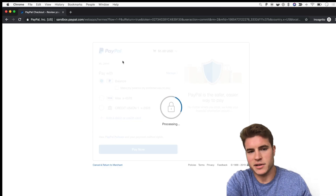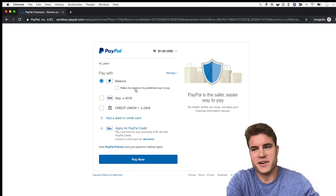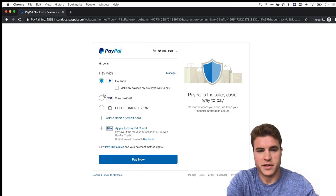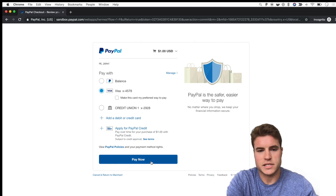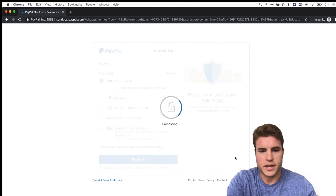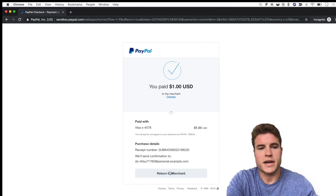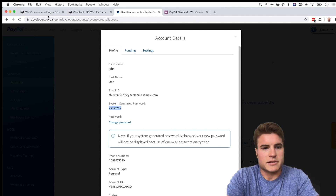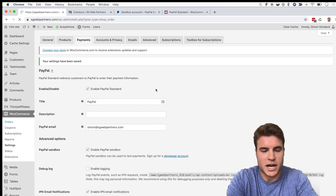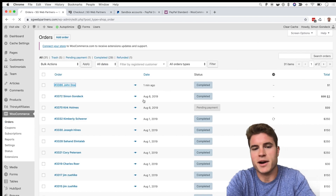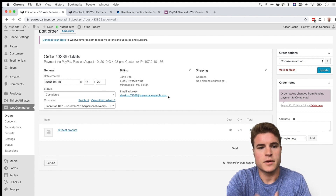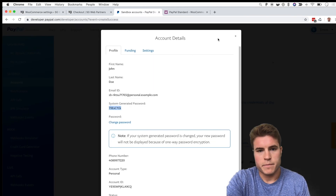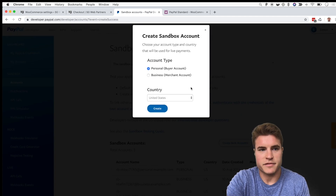This is a sandbox account — PayPal has a few different payment options preloaded, so I'll pay with the fake Visa. After paying, I go back to the order received page. Back in WooCommerce under Orders, I can see John Doe from the sandbox account created the order successfully.